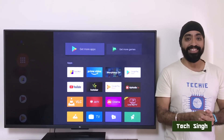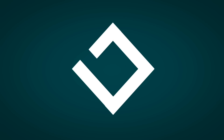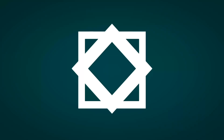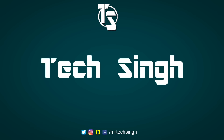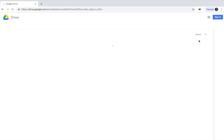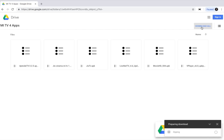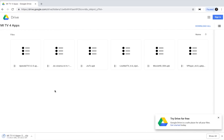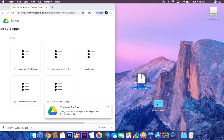This is your friend TechSingh. Let's get started! Click the link below in the description which will bring you to my Google Drive page, then click on Download All. The files will zip and download on your computer. I'm using a Mac, but the process on Windows will be identical. Once downloaded, unzip the file and copy the folder on a pen drive.